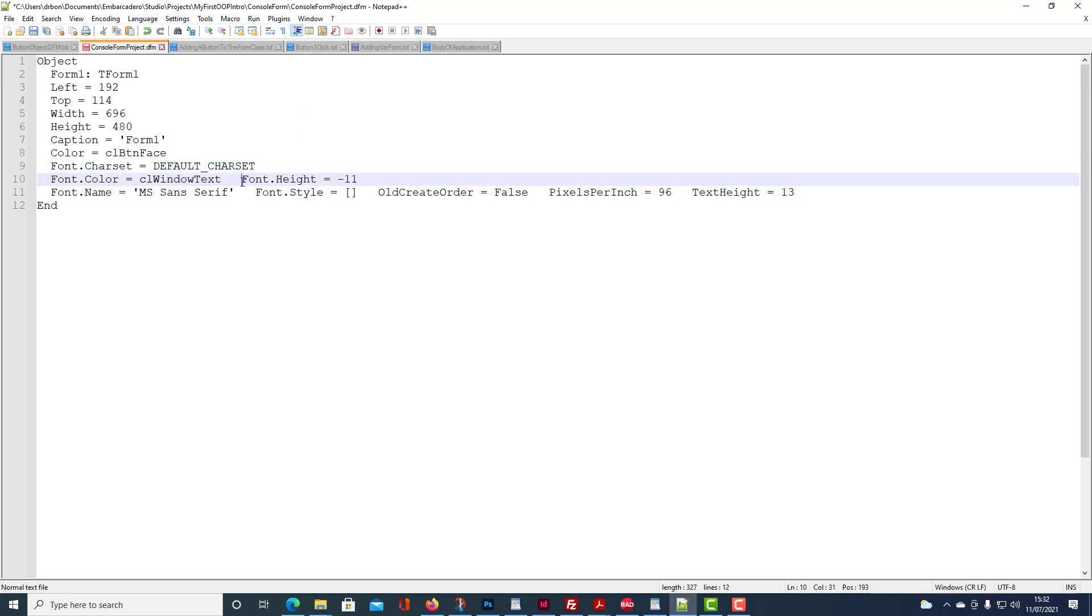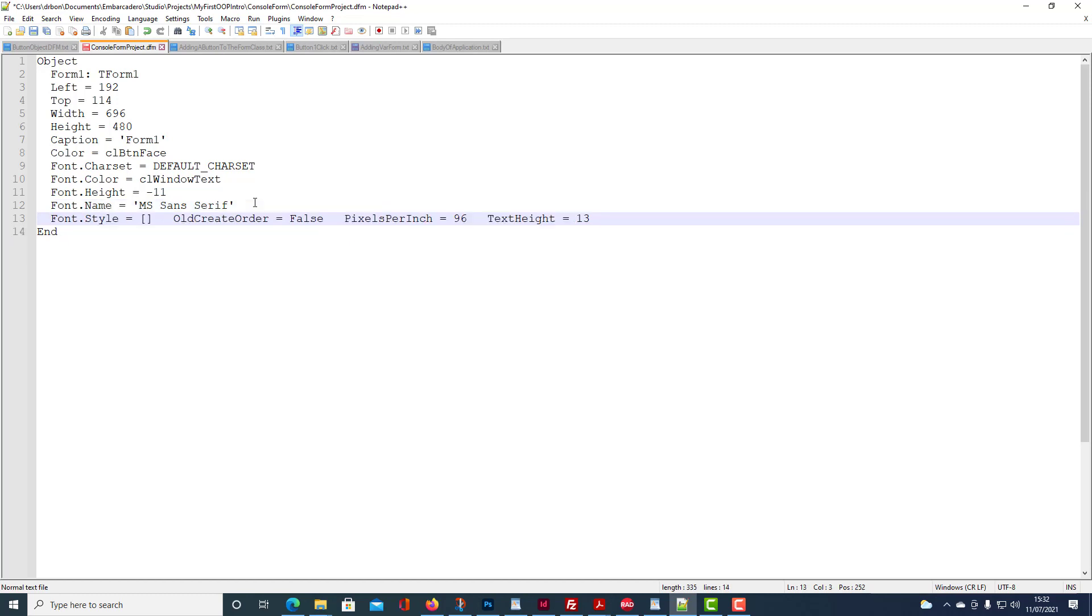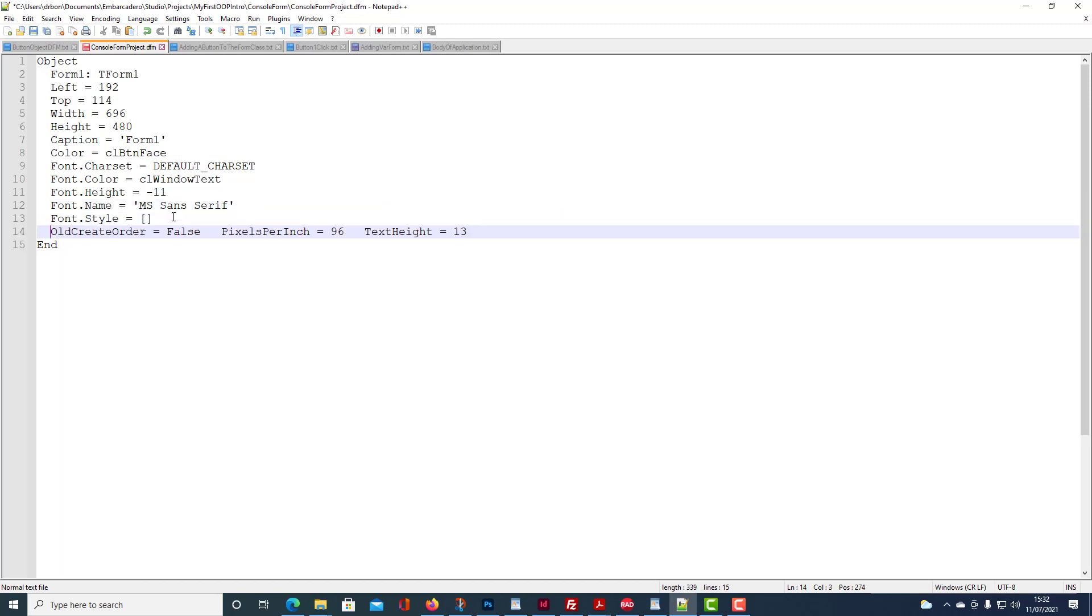And we need to specify the font, character set, colour, height, name, style. And now pixels per inch and the create order set to false.